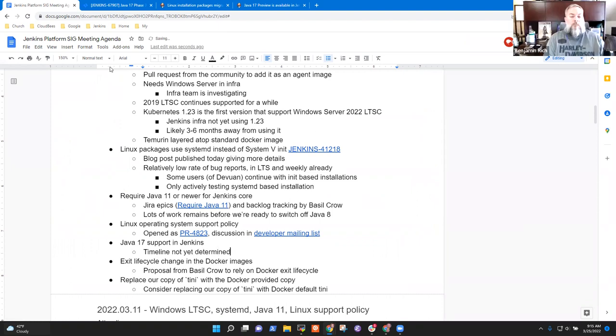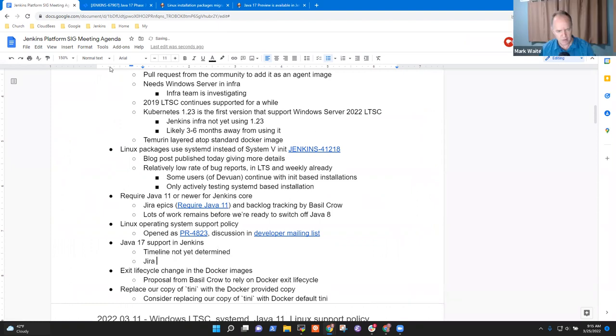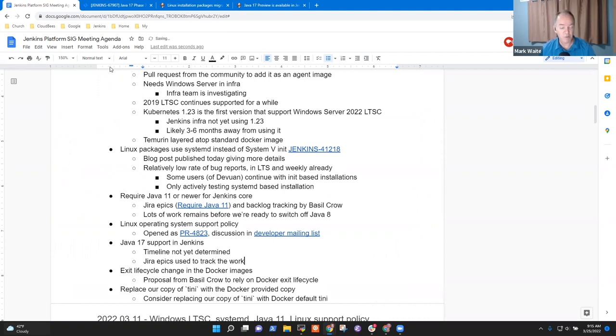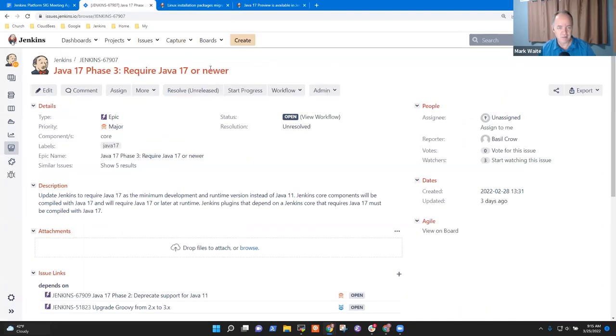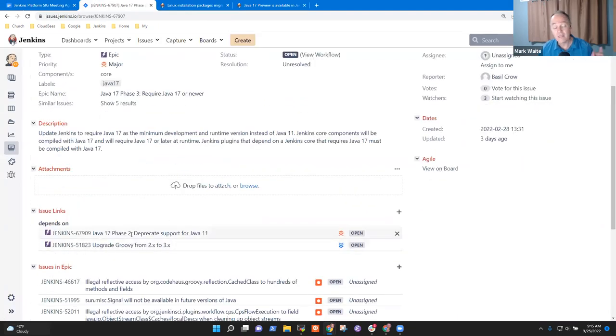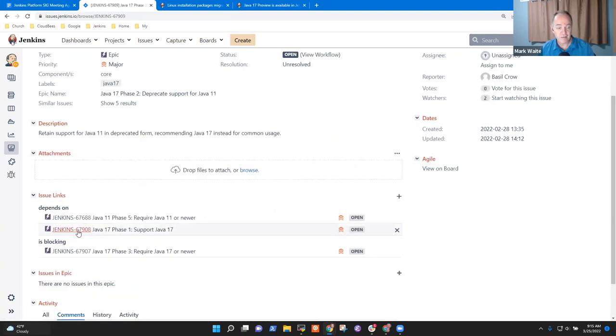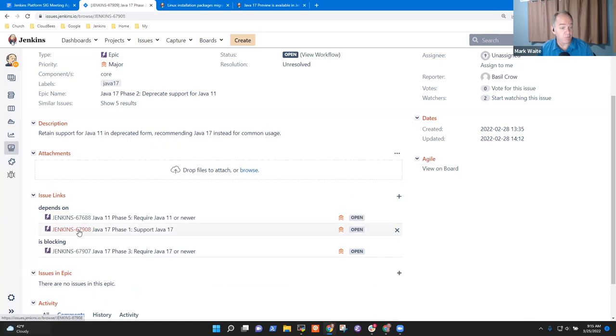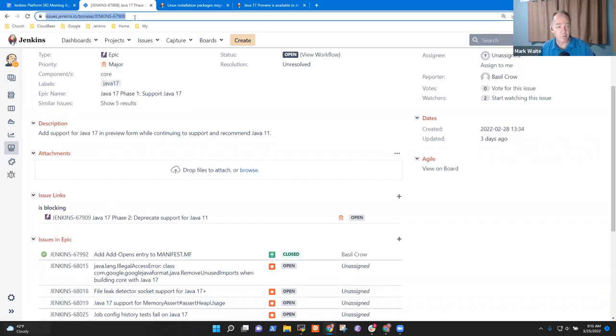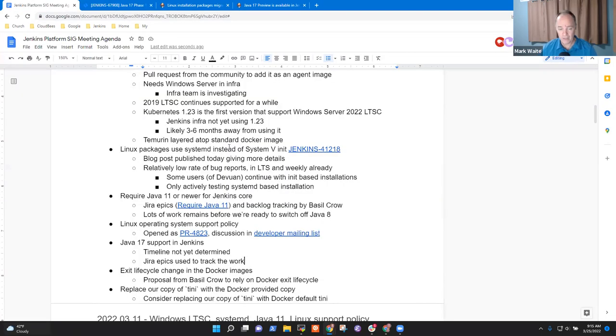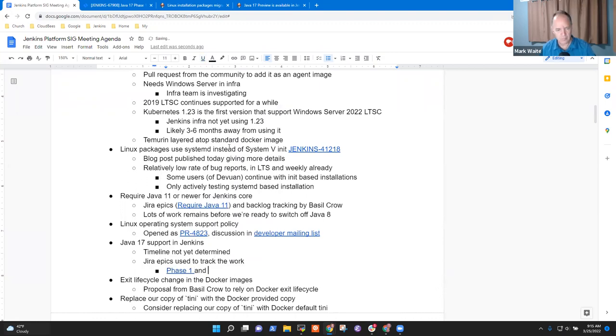Great. So Jira epics used to track the work and let me put the links to those in there so that we've got those. It's a really, for me, this technique he's used of doing phased epics in Jira has been really helpful for me to see where we are and how things are going. Great. Any other questions or topics?